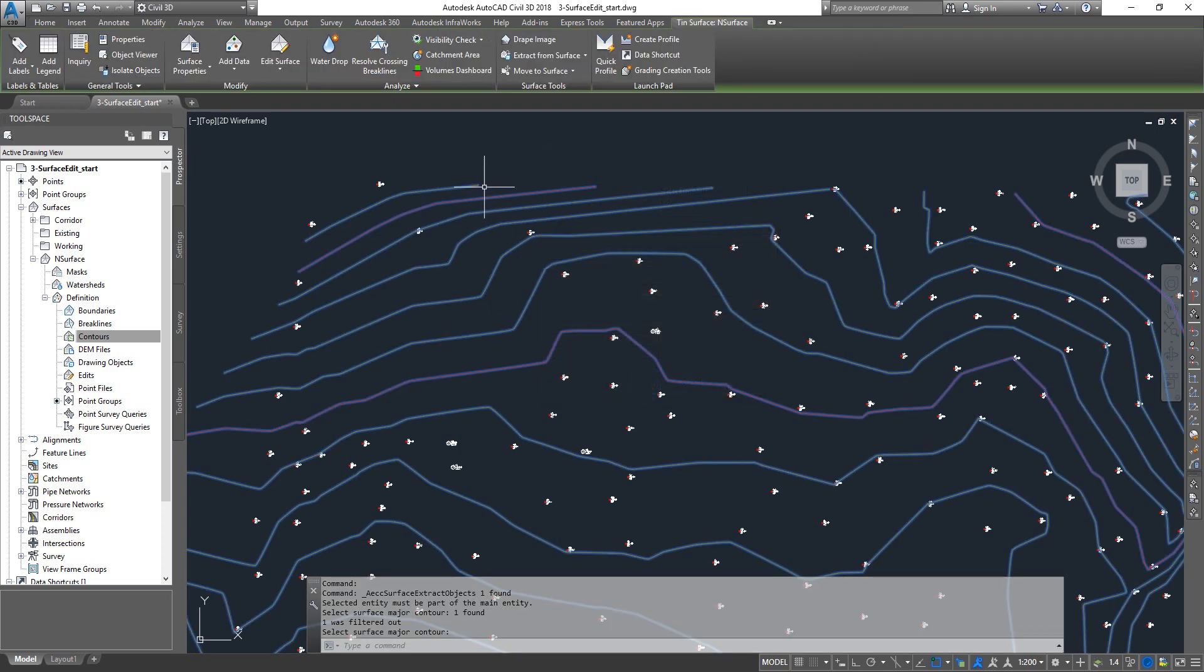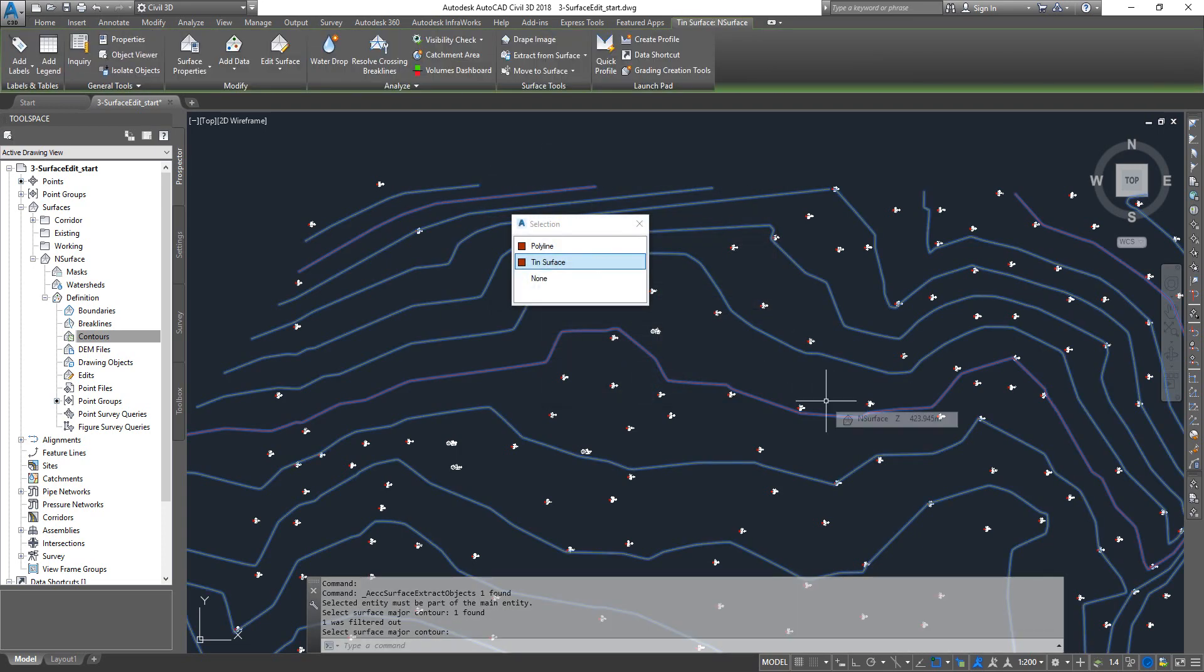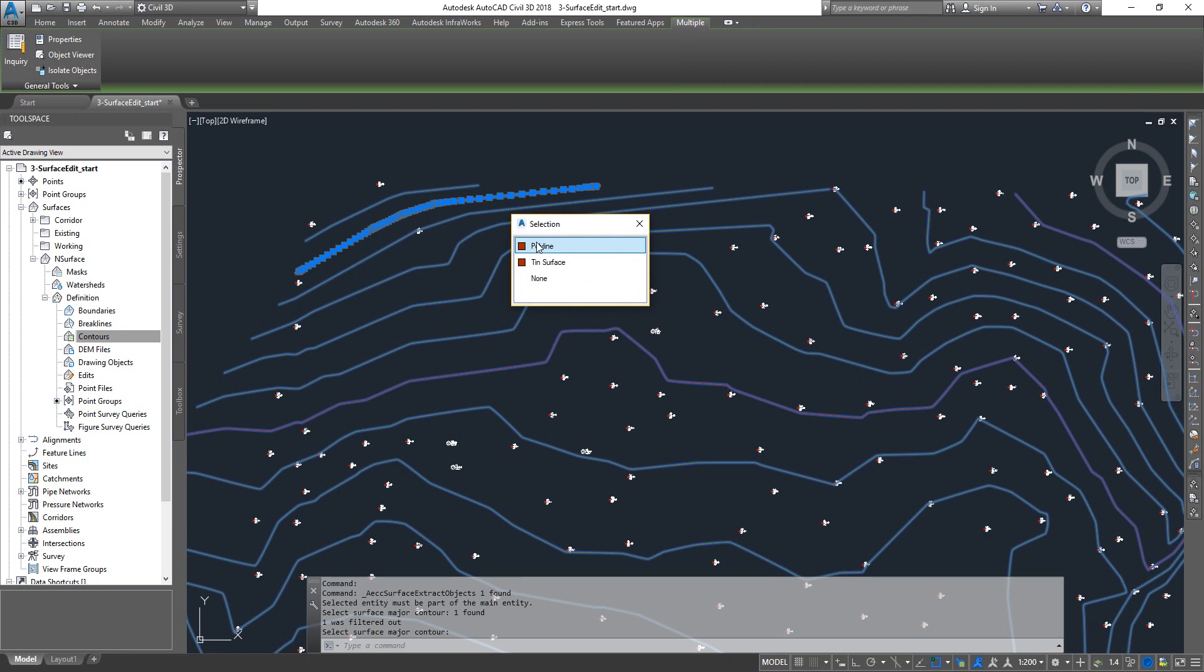Click OK and that extracts the major contour. I have turned on the selection cycle; the keyboard shortcut is Ctrl+W.